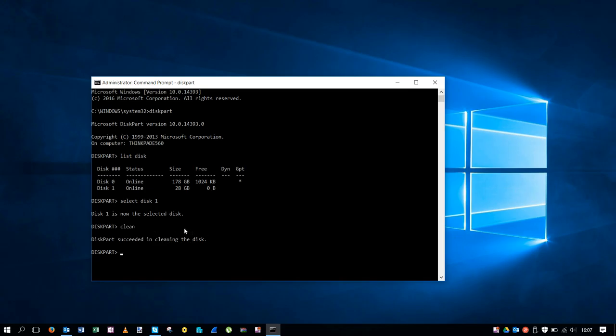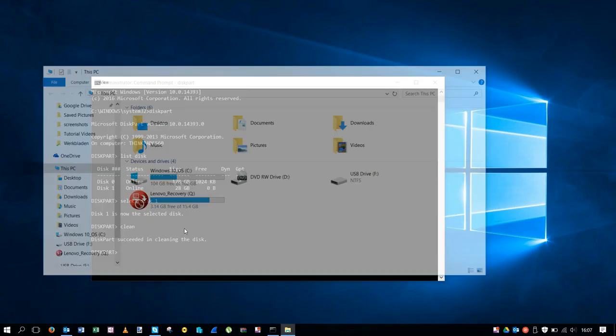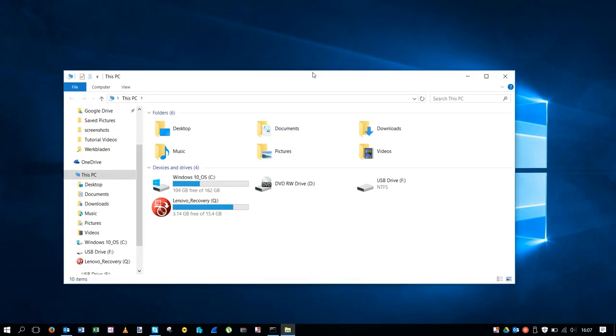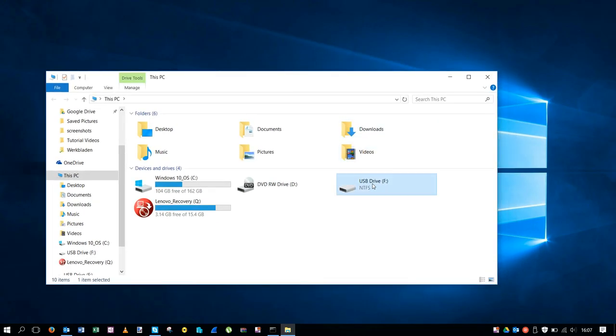You can see if we're going to the File Explorer, you can see the USB is raw. It can't be opened, it can't be used.